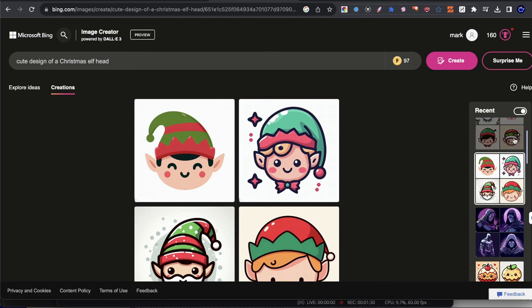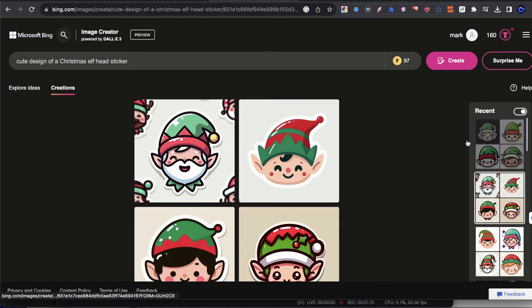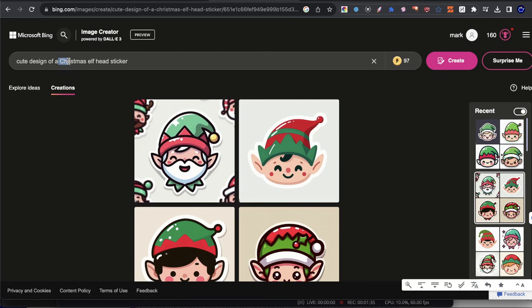Let me show you the second prompt type. The second prompt type is cute design of A, and then you name the element, and then sticker. So right after, sticker.